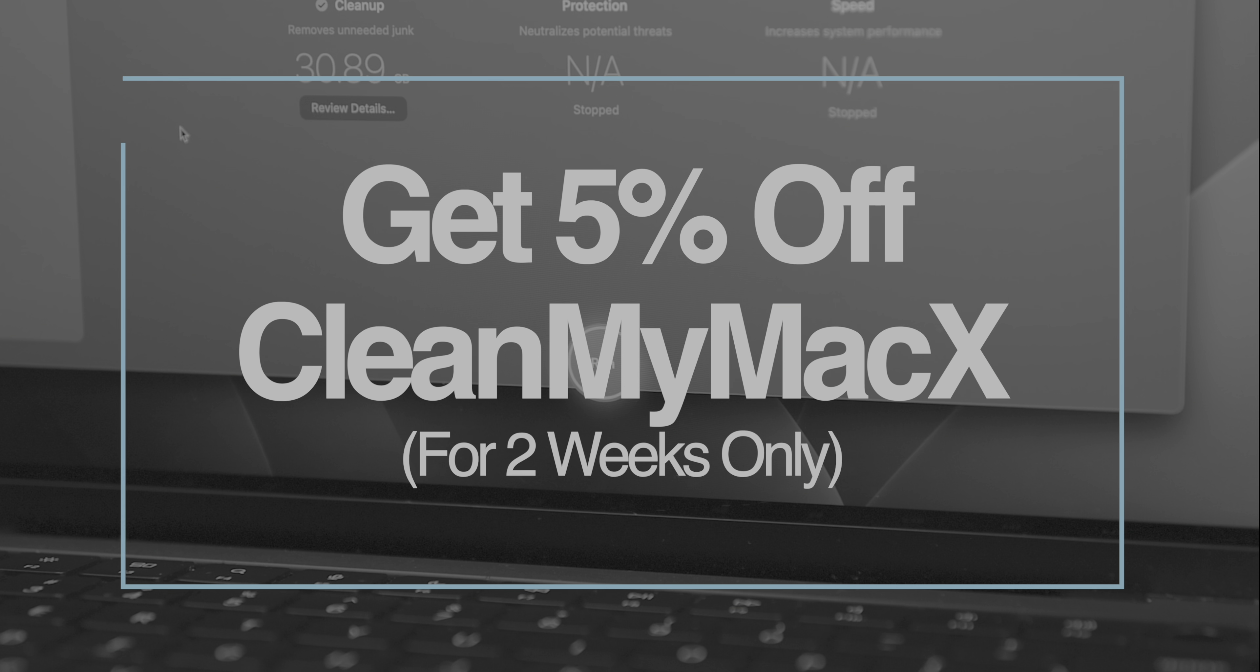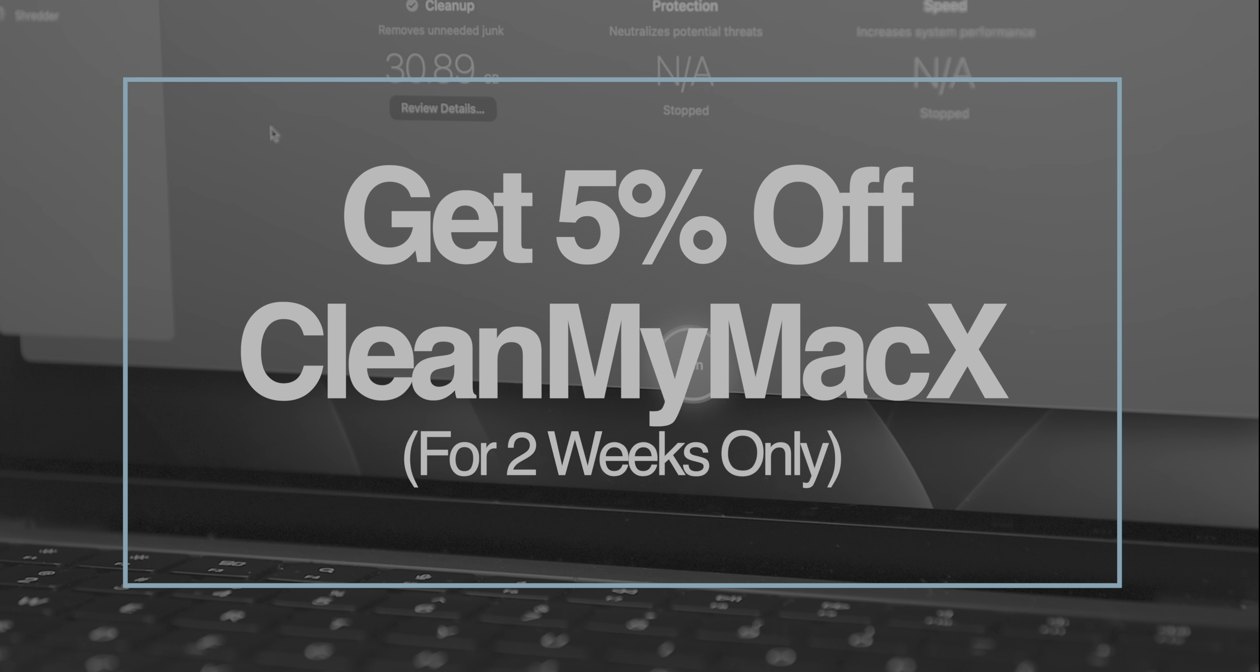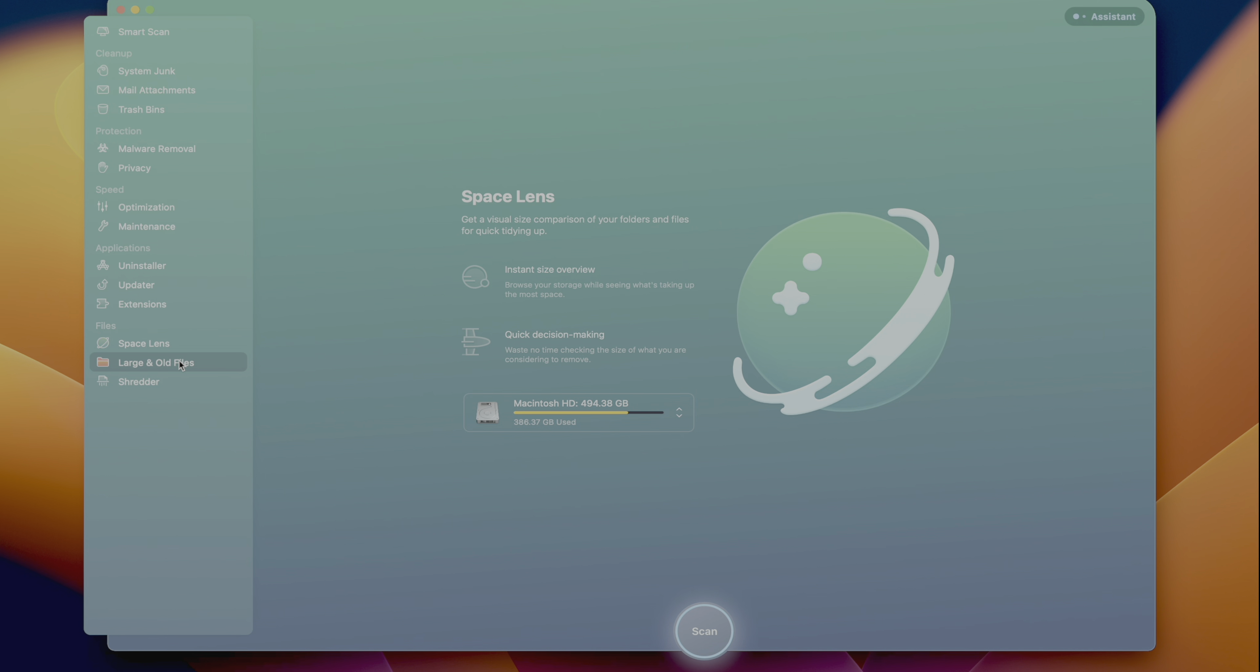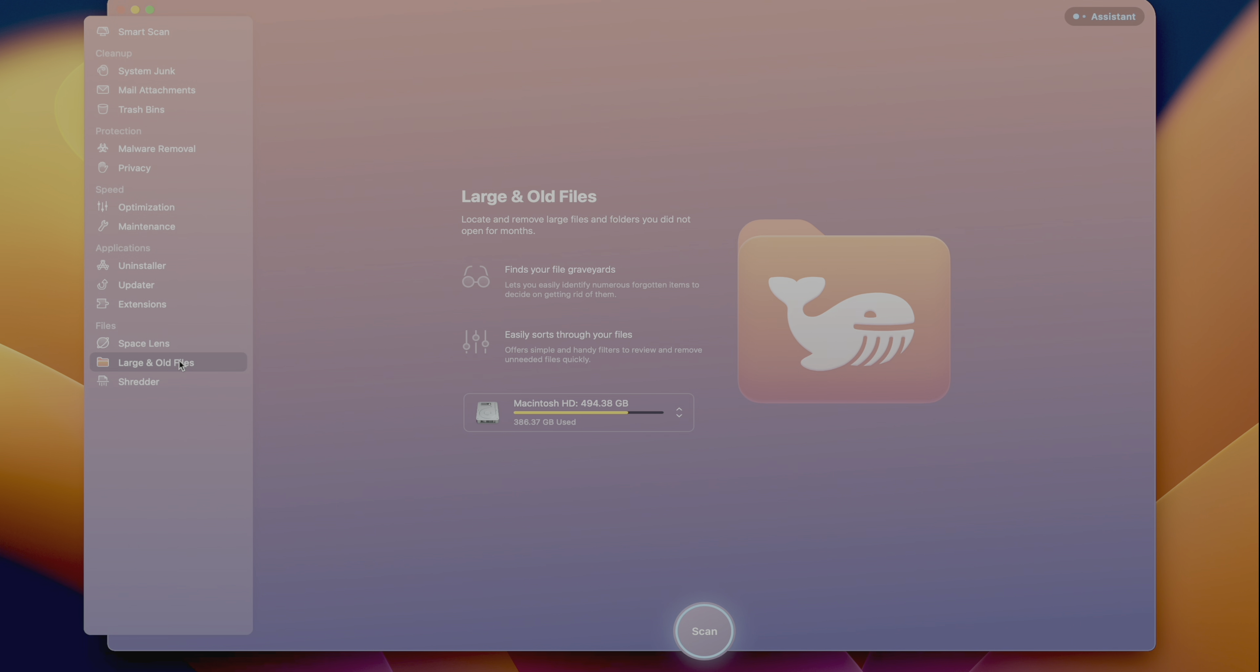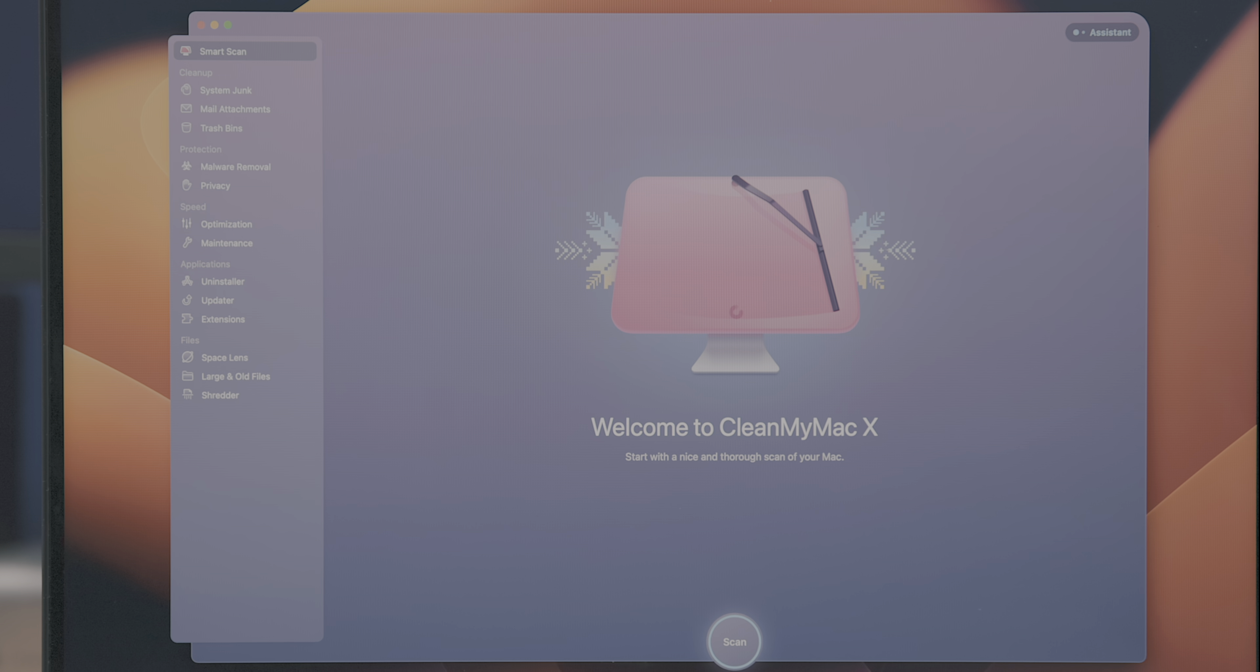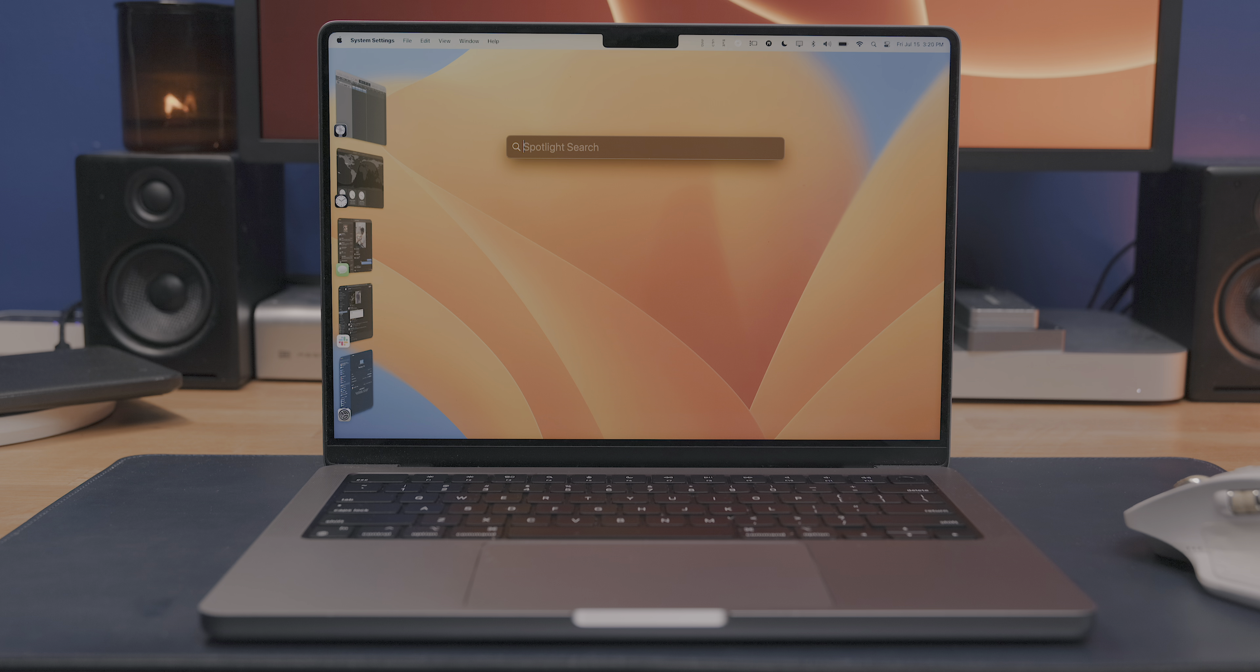For the next two weeks, viewers can get a 5% discount on CleanMyMacX. So be sure to check the link in the description and take advantage of that offer. And a big thanks to MacPaw for sponsoring 9to5Mac on YouTube.